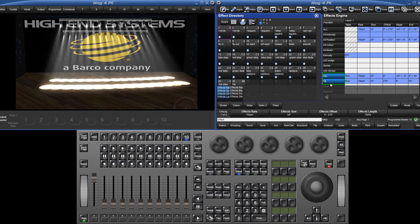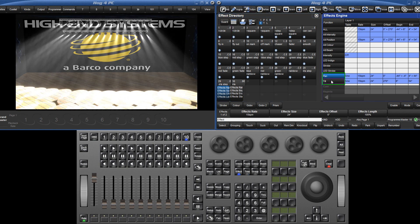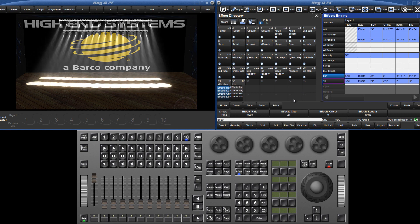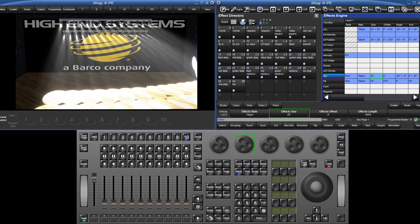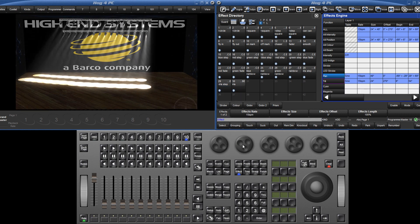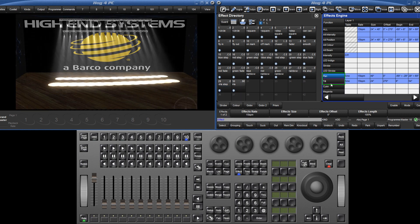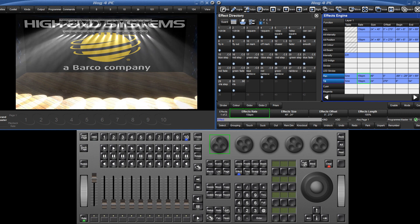To turn the circle into an oval effect, deselect the tilt and increase the size of the pan. Speed the whole effect up by reselecting the tilt and turning the effect rate encoder.